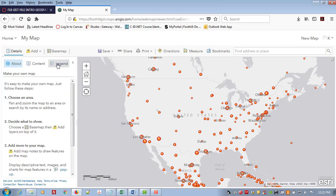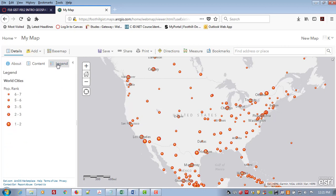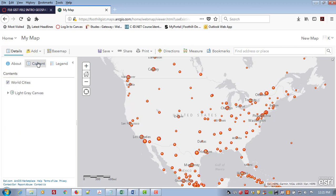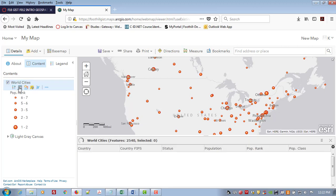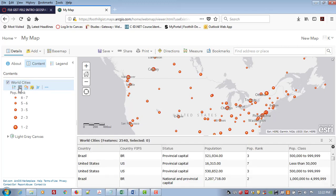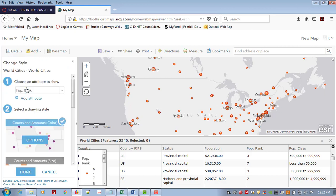Now I can go over here to legend to view the map legend to see what all of these dots mean, or I can come over to content and if I mouse over each of these buttons, I can see what they do. For example, I can view the legend, I can look at the theme table or the tabular data that underlies the map, or I can even change the way that the map is displayed.